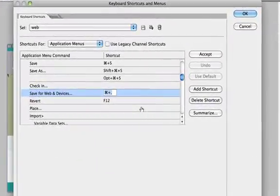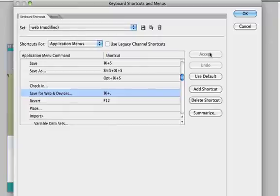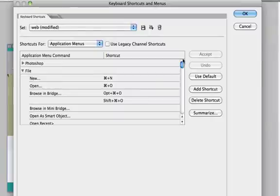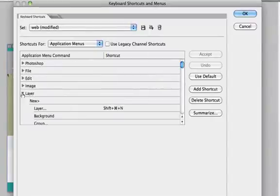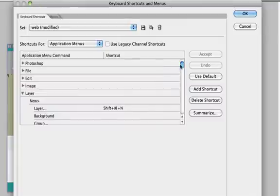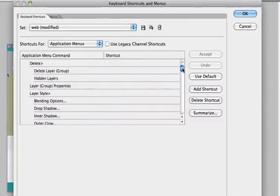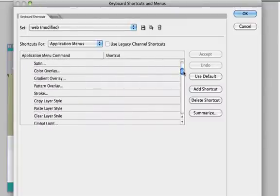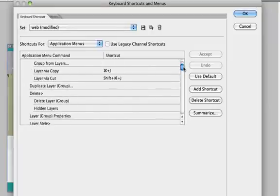We'll notice that it changes automatically to reflect what we've just typed. Finally, we just need to click the accept button on the top right corner to lock that in. If we want to add a shortcut that doesn't exist, we can do it in very much the same way. If we go to the layer drop-down menu, go to new layer based slice, we'll notice there's a blank space here because there is no keyboard shortcut.